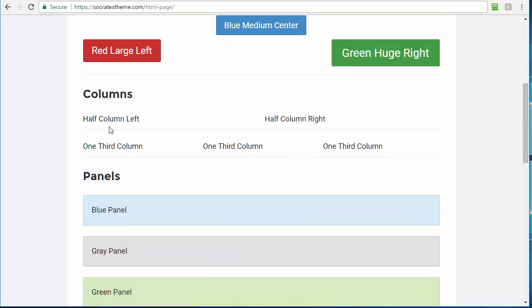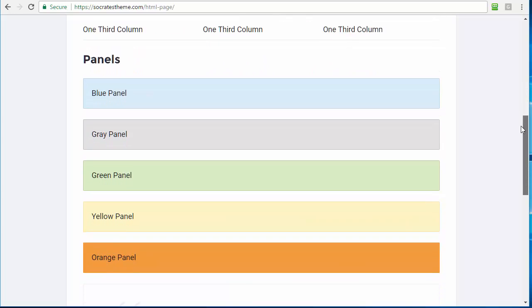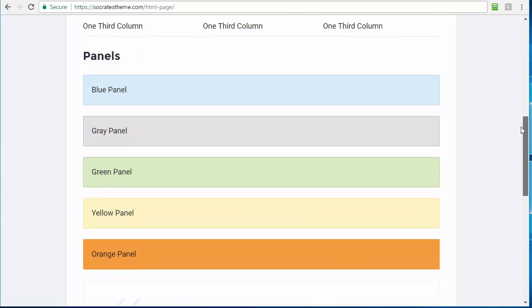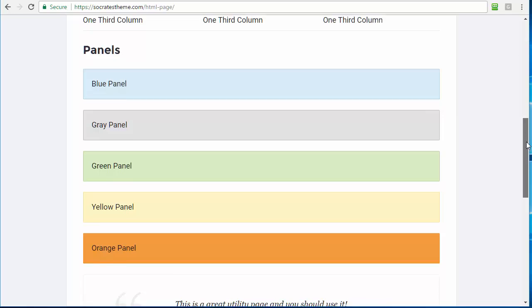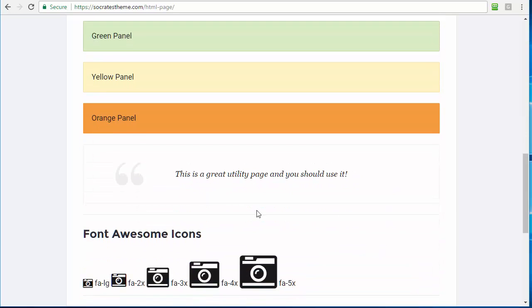It also has columns. So you can do half column left, half column right, one third, one third, one third. You can also use one fourths and one fifths. And then for panels, we have blue panels, gray panels, green panels, yellow panels. And we also have block quote. So this is block quote inside of a white panel to give you a little testimonial feel to it.